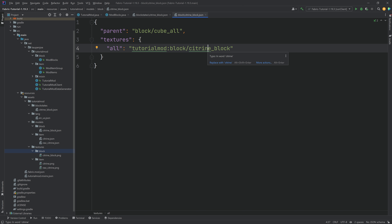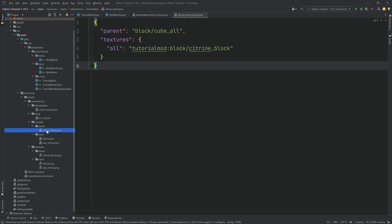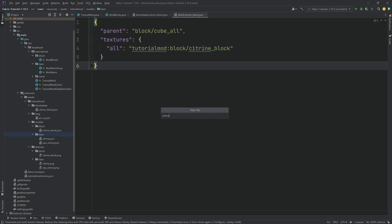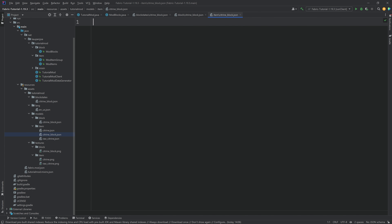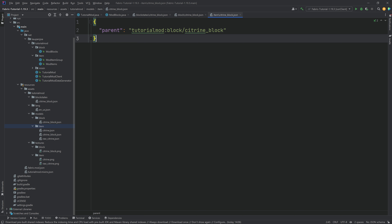However, it's not going to display properly inside the inventory because we also need an item model JSON file — this is extremely important. A block needs three JSON files: a blockstate JSON, a block model JSON, and an item model JSON. In the models/item folder, right-click new file citrine_block.json. An item model JSON for a block is very straightforward — it just has a parent pointing to 'tutorialmod:block/citrine_block', referring back to the block model. That's all there is to it, and it will display in the 3D inventory style with this texture.